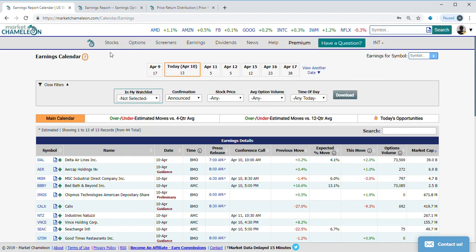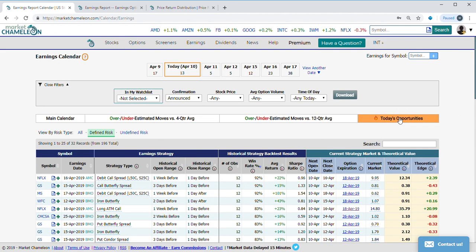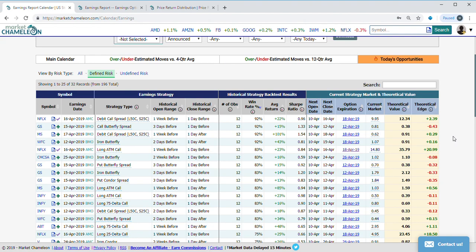Right now I'm on the earnings calendar and I'm going to go on today's hot sheets, which are just option setups that are actionable today that had historically high win rates.